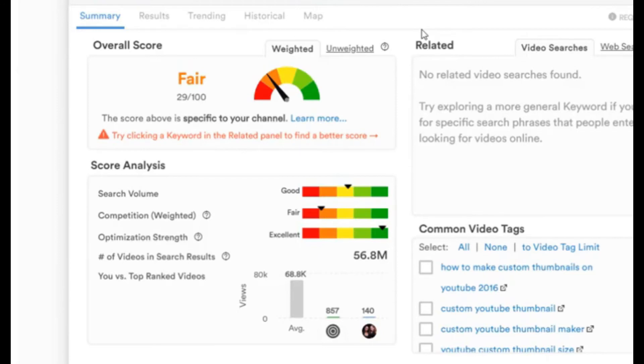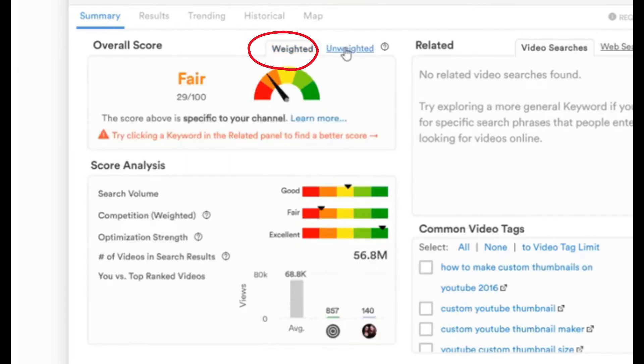Here you see that even though the keyword is generally very good, when it comes to my channel this keyword isn't that good. So if I made a video thinking it was good, I would hardly get any views, and if there are no views there won't be any money either. You need to find a keyword that has a high weighted score, ideally over 60.